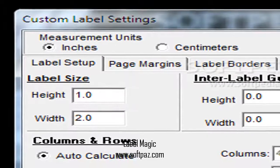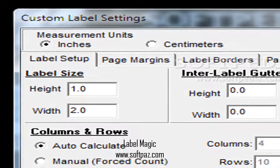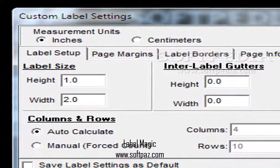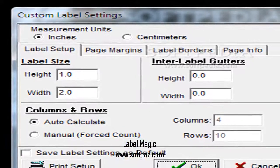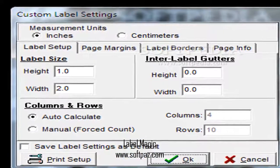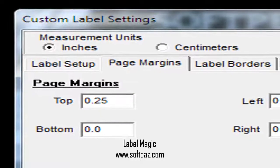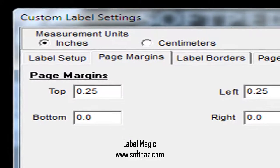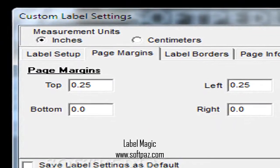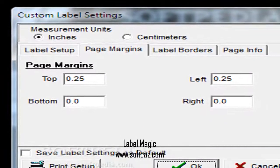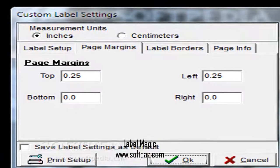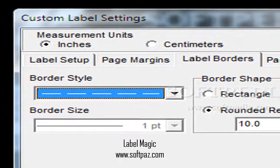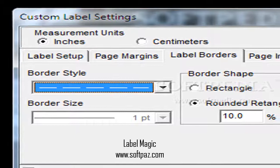Moreover, you might want to consider importing an image first of all, because there is no possibility to set a background. Once you finish designing a suitable label, you can only print it out on a sheet of paper or have it saved to a file in the application's format, with no possibility to export as an image.